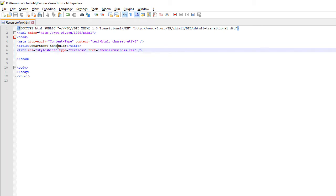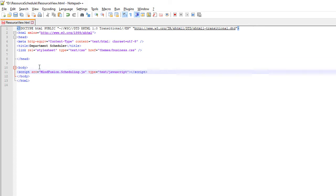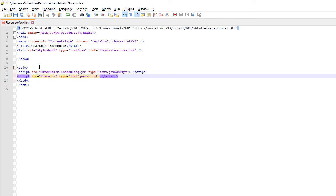We add a reference to the Business CSS file, which represents the Business theme. At the end of the web page, just before the closing body tag, we add a reference to the Scheduling.js file. We also reference another JavaScript file called Resource View. This will be our code-behind file, which will contain the programming for our application.